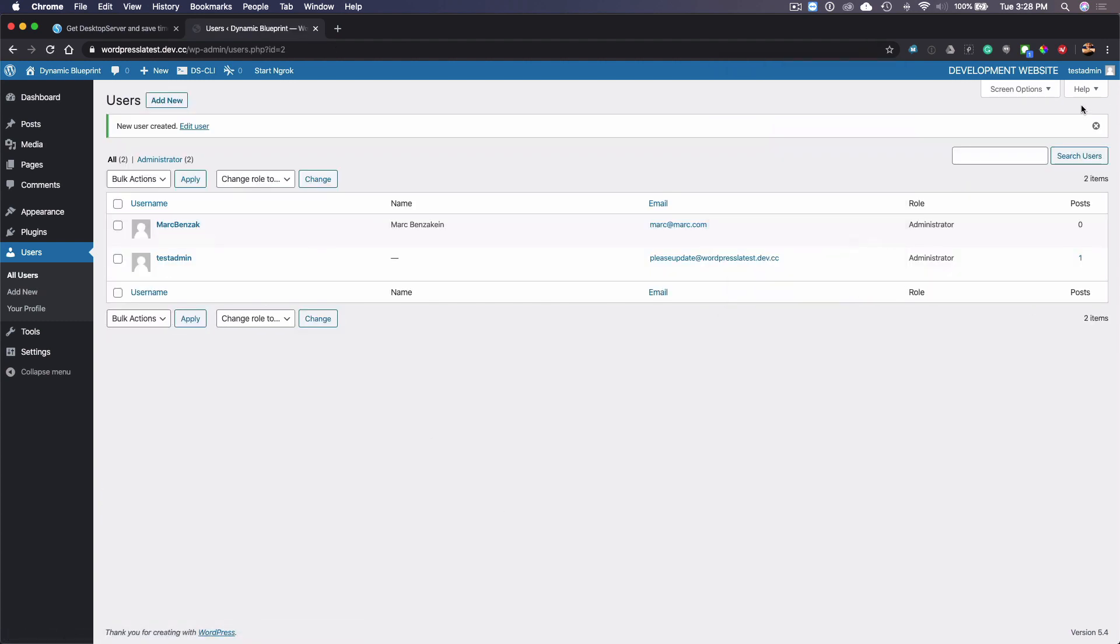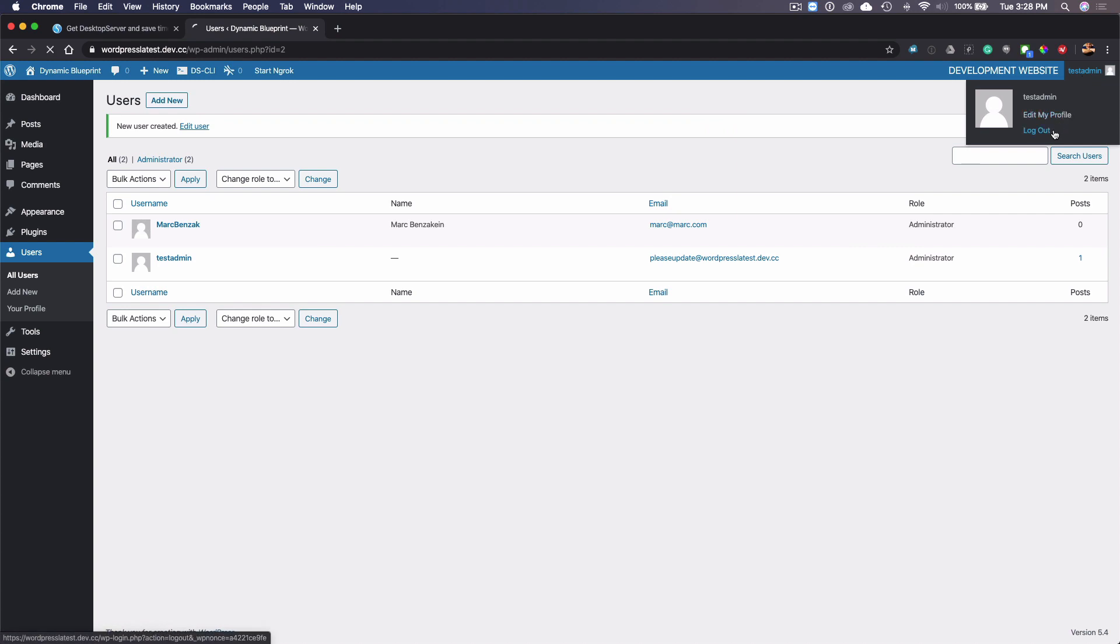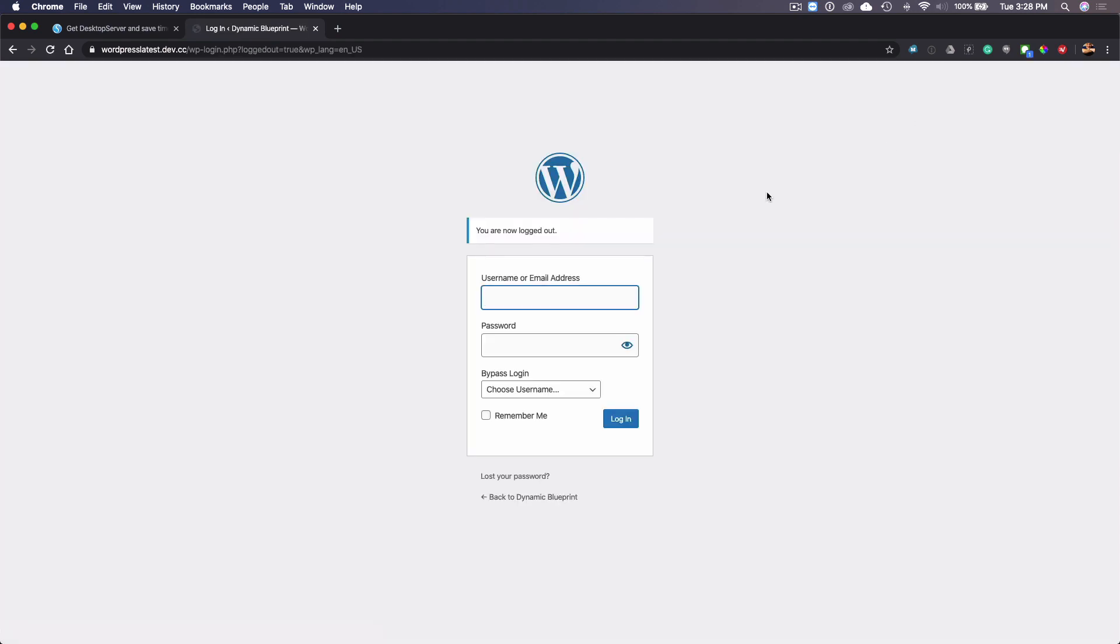And then the next thing that I can do is I can log out and I can log in as myself.